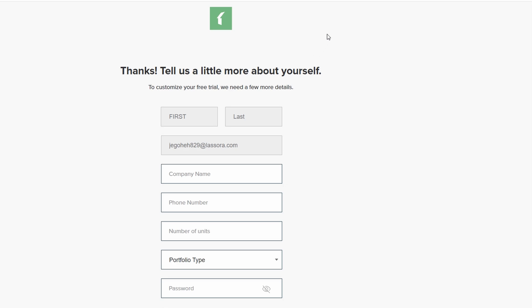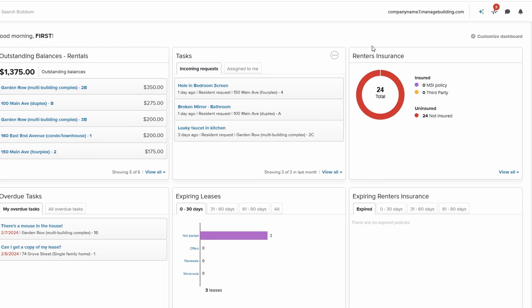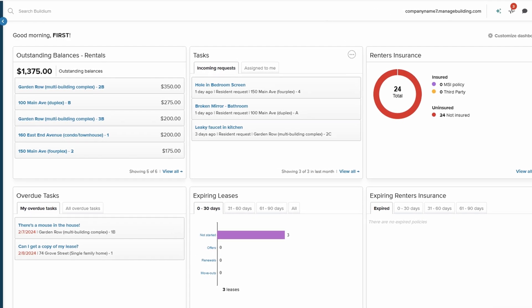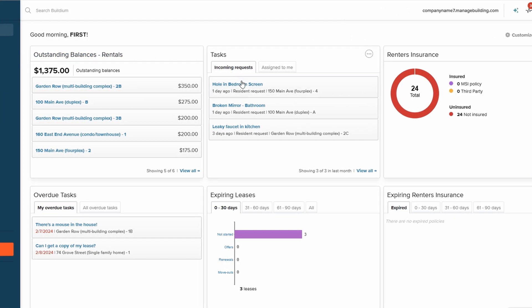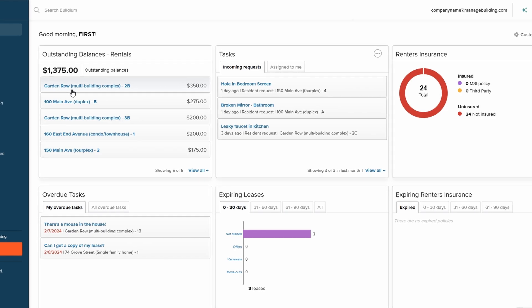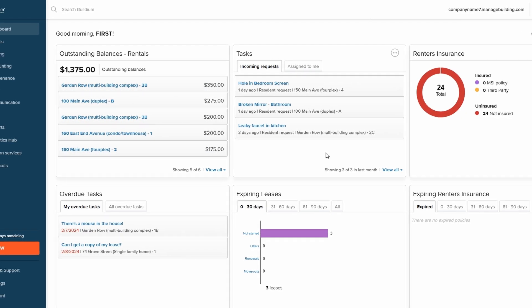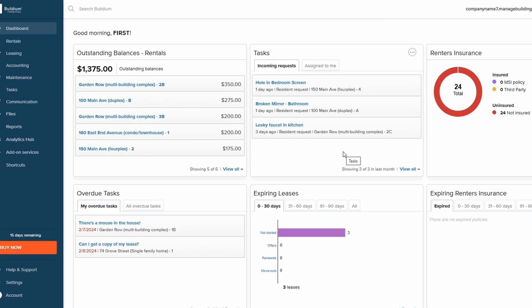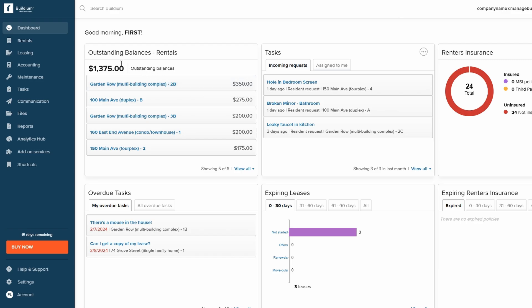Once you log in, you'll be greeted by the Buildium dashboard. The layout is designed to give you a quick and easy overview of your property management tasks. On the left side of your screen, you'll find the navigation panel, which acts as your main gateway to all of Buildium's features.